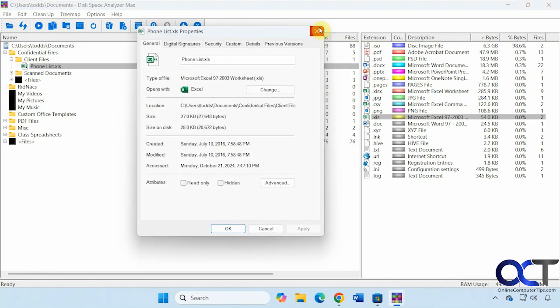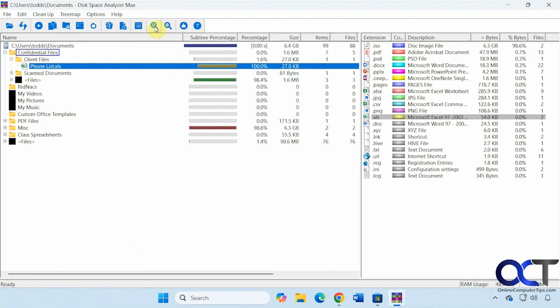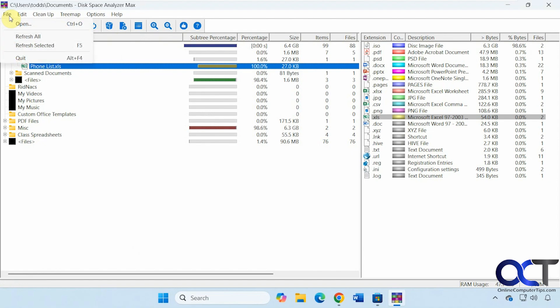Show the properties of that file. Just give you the Windows interface there. Zoom in and zoom out. I believe that's for when you have the tree map enabled, so it's not going to do any good here. And then you can give them a rating.